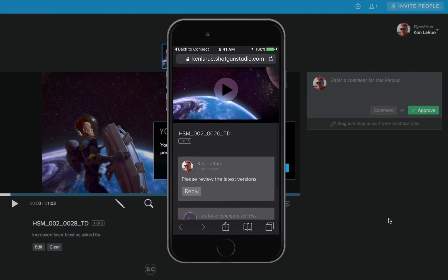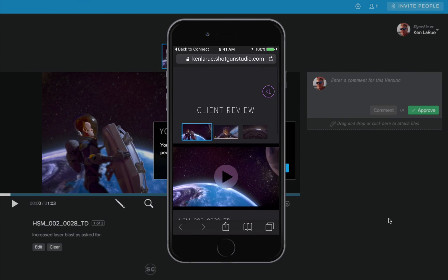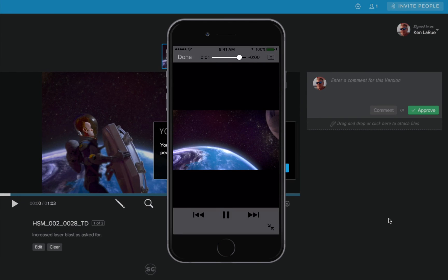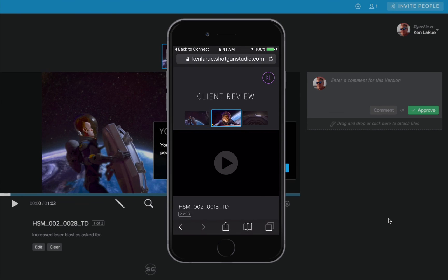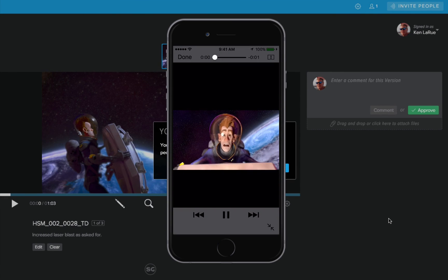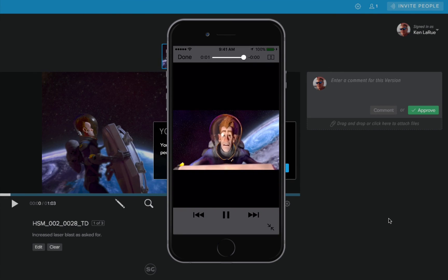They're going to see the notes and the information that you sent. And now they can play back and review all the media that is inside of the playlist that you just sent them.